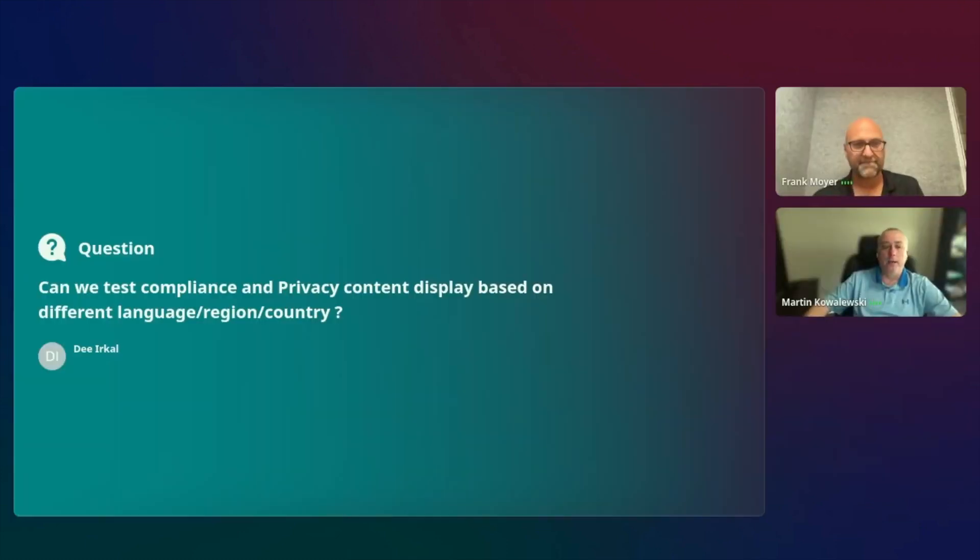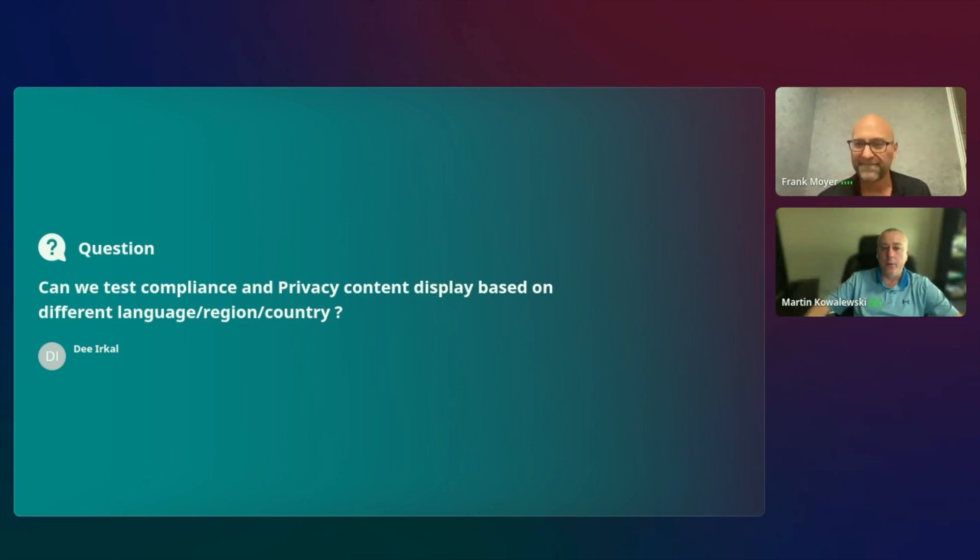The next question from D was, can we test compliance and privacy content display based on different language region? Yeah, absolutely. And I know we're running out of time here, but absolutely. So a common use case for Applitools is being able to validate the actual content of the compliance notices. And we're going to track that over time. We also have the ability to handle that across different languages, and we can handle it at scale. So we absolutely can handle both of those types of scenario, and we can actually discuss that with you offline for sure.